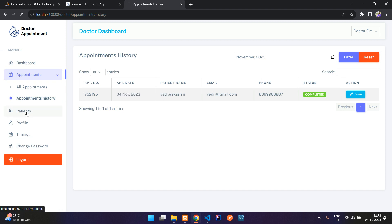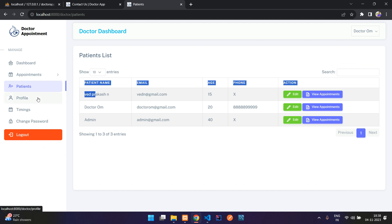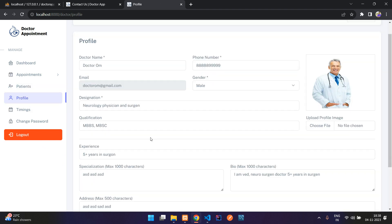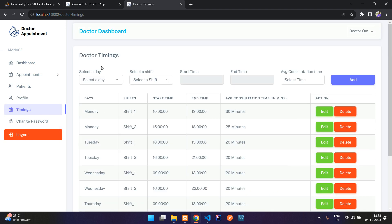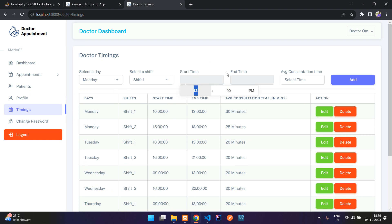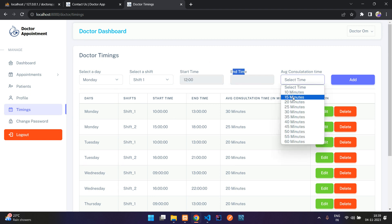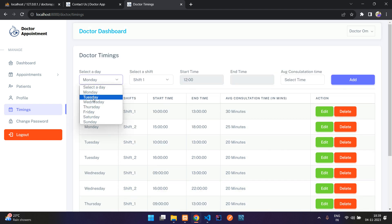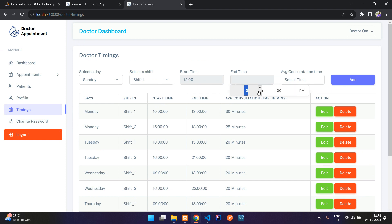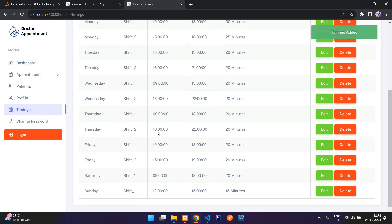Moving to patients, the doctor can see all their patients. The doctor can also update their profile details and upload images. Under 'Timings', the doctor can add their schedule — select Monday, shift one, set start time, end time, and average consultation time, then click add. Saturday already has one shift.